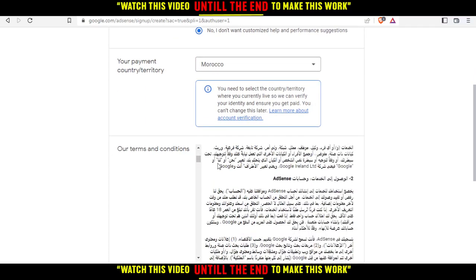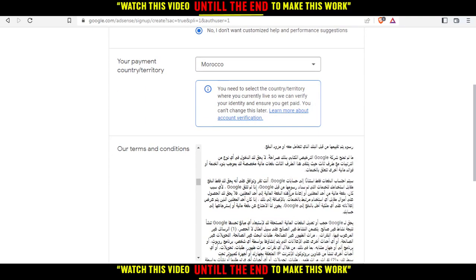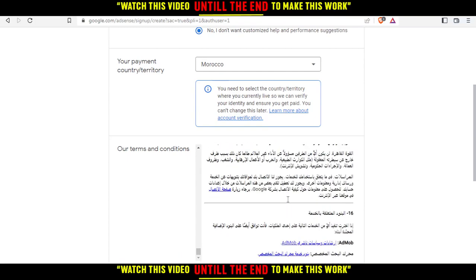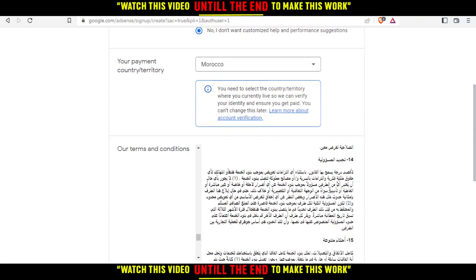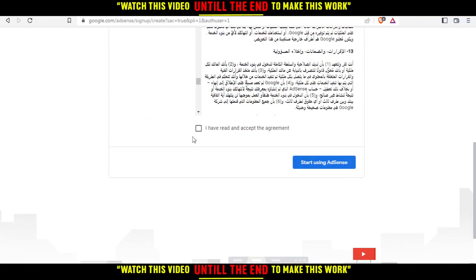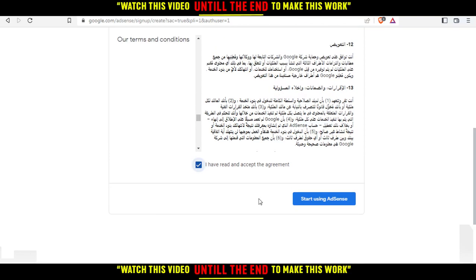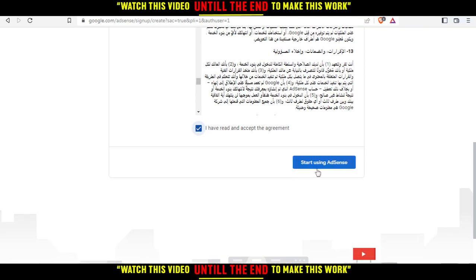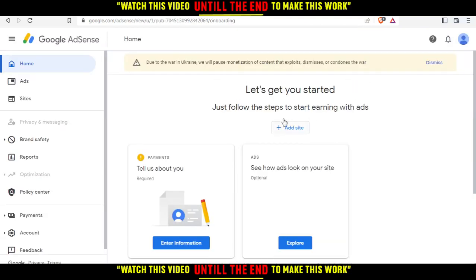Now you will need to read all of these terms and conditions. Make sure to read them all if you are really interested, then check 'I have read and accept the agreement.' Then all you need to do is click 'Start using AdSense' and you'll be good to go. You will get this page and you'll be all set.